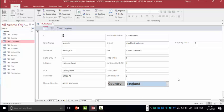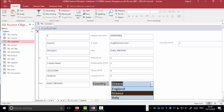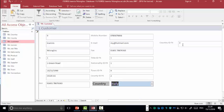As you can see here, id number 1 for the country is England. If I change this to 2 and press enter, it shows me Greece. If I drop down the list, if I select Italy, Italy is id number 3.